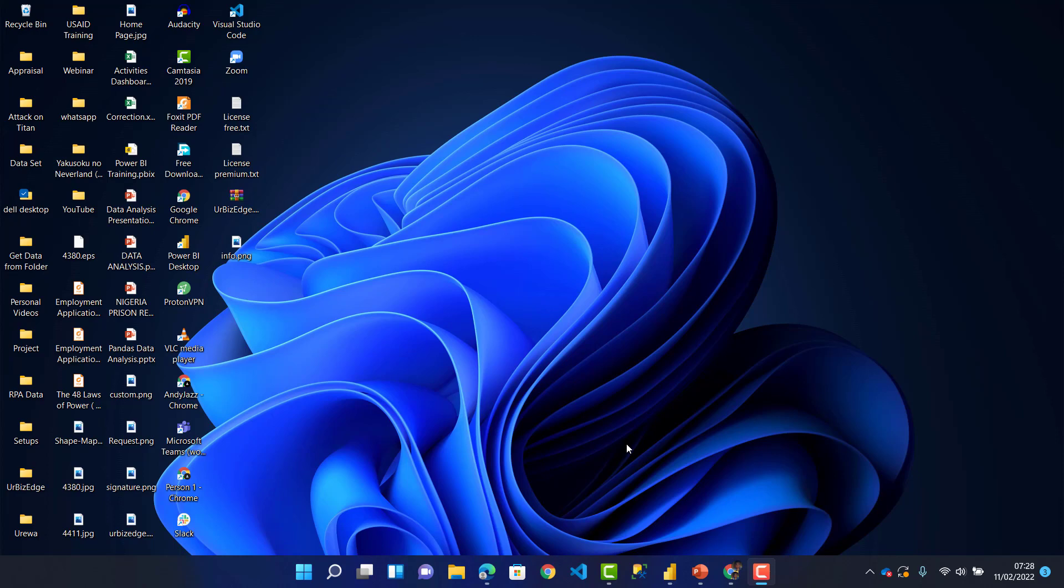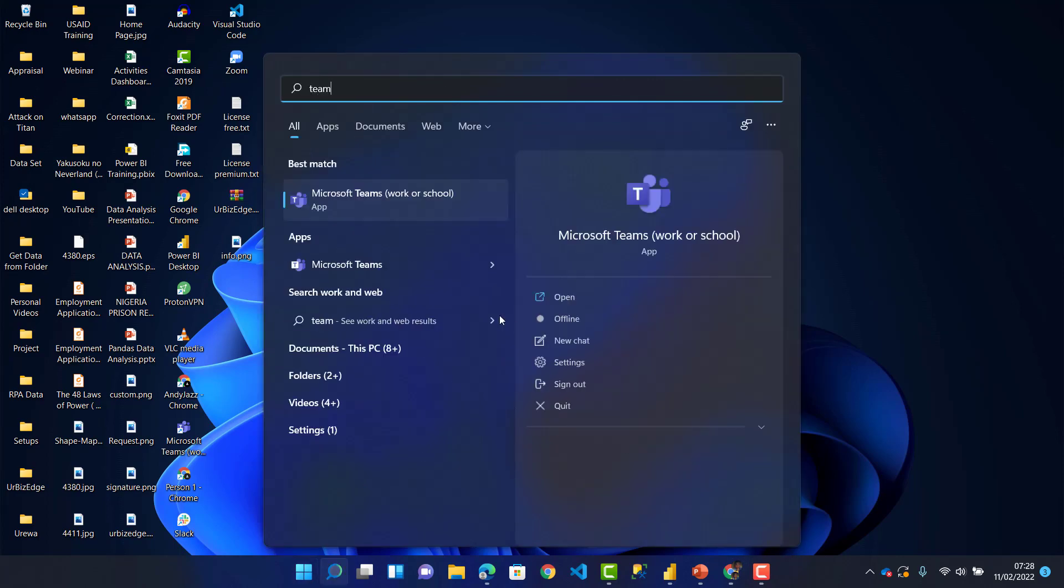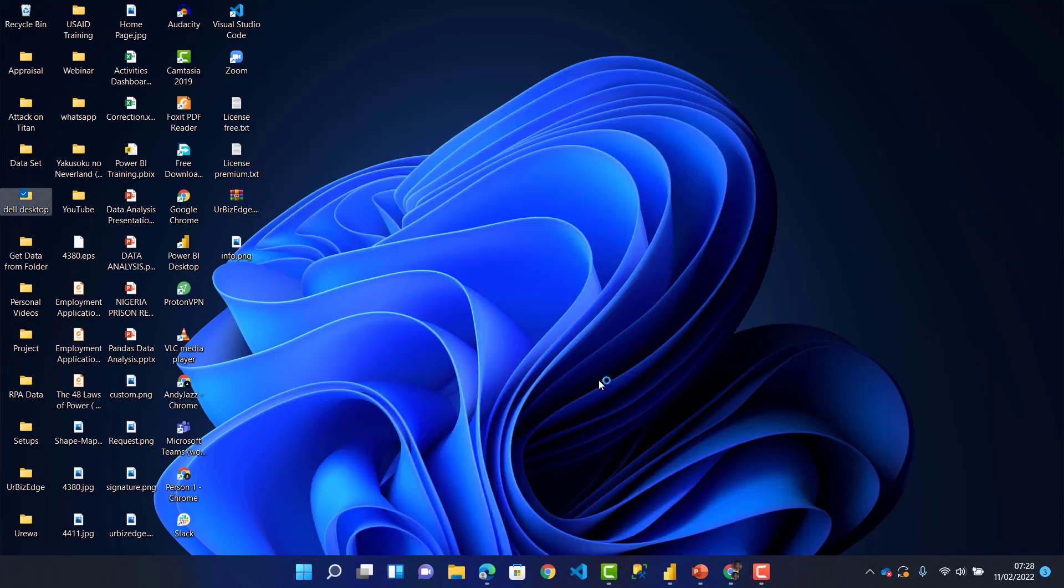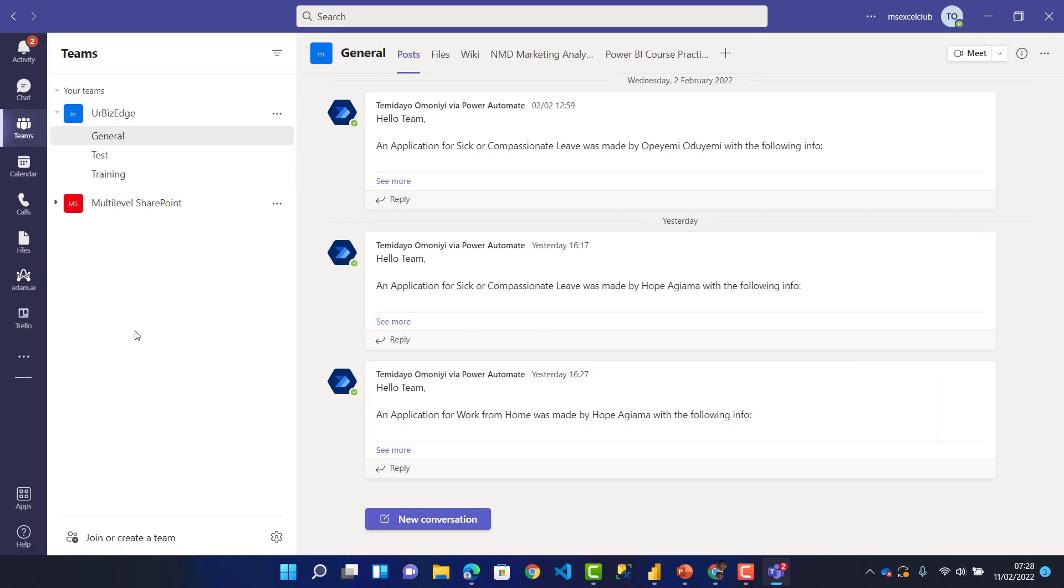First thing, I'll go to my Teams app. I'll open my Microsoft Teams and show you how to embed Power BI inside of Microsoft Teams.